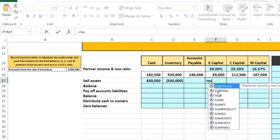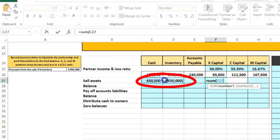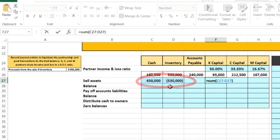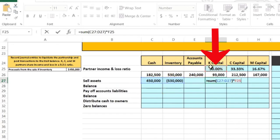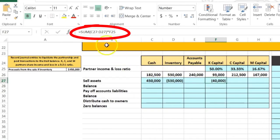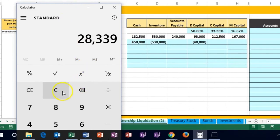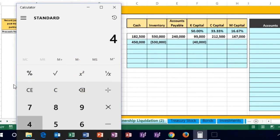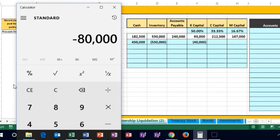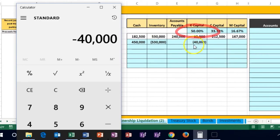To allocate the loss, we multiply the 80,000 loss by each partner's profit percentage. For K, the formula is =(450+(-530))*50%, which gives a negative 40 — meaning K's capital account is reduced by 40,000. So 450,000 minus 530,000 equals an 80,000 loss, times K's 50% share equals negative 40,000.